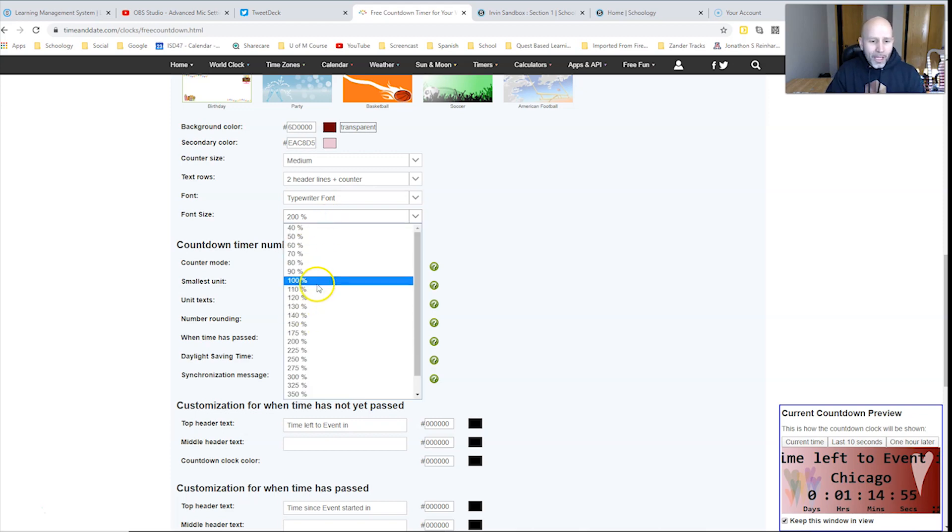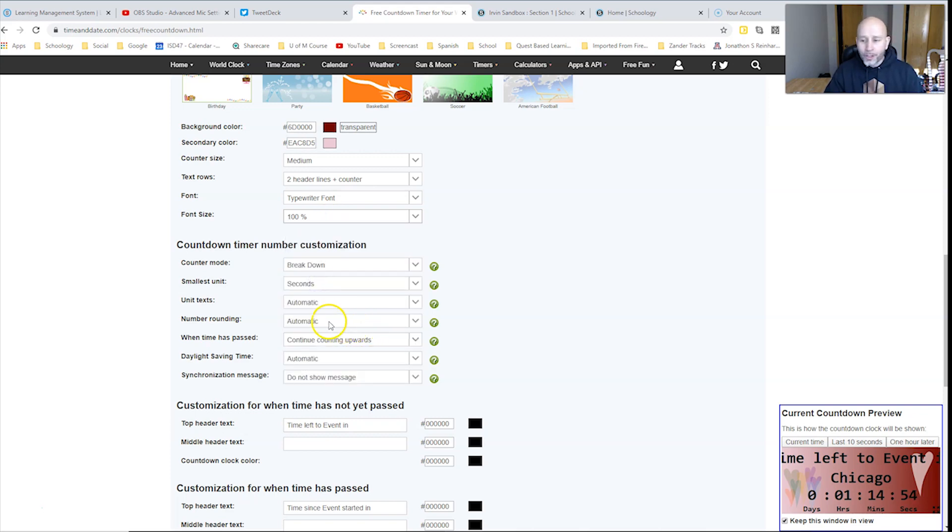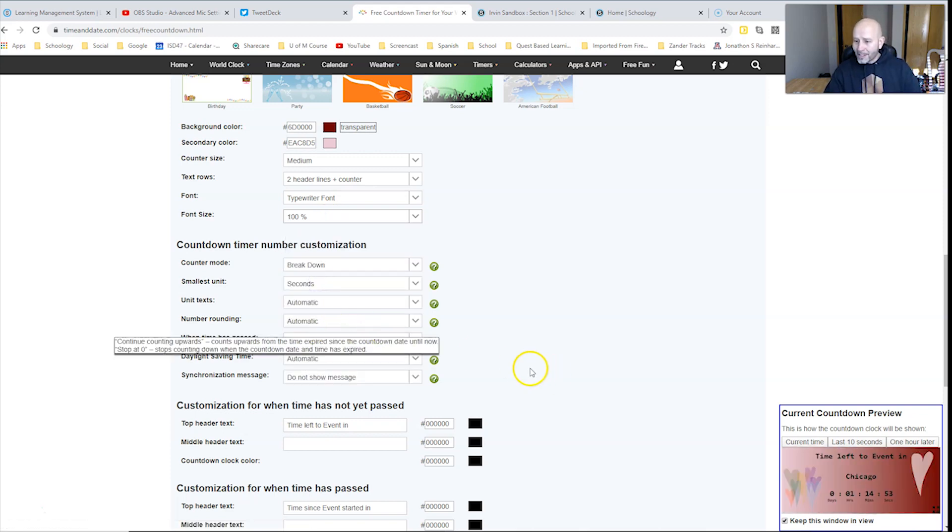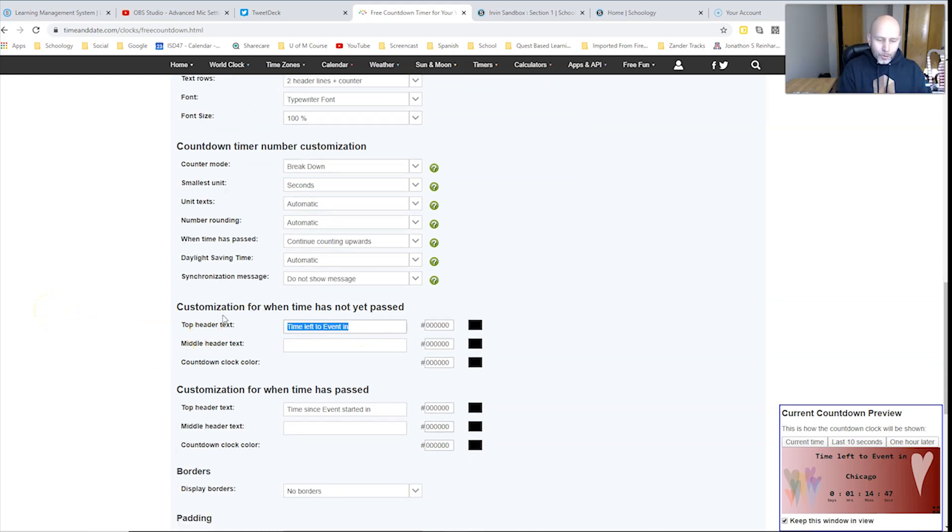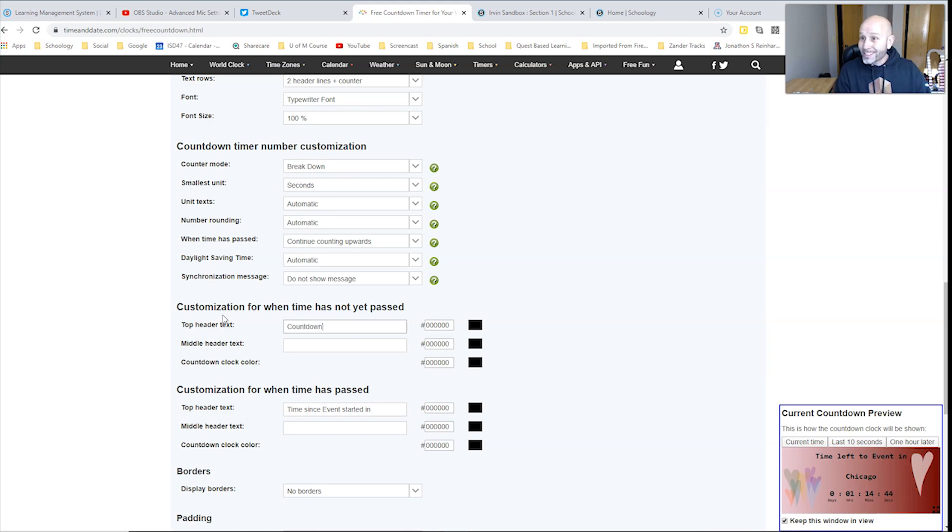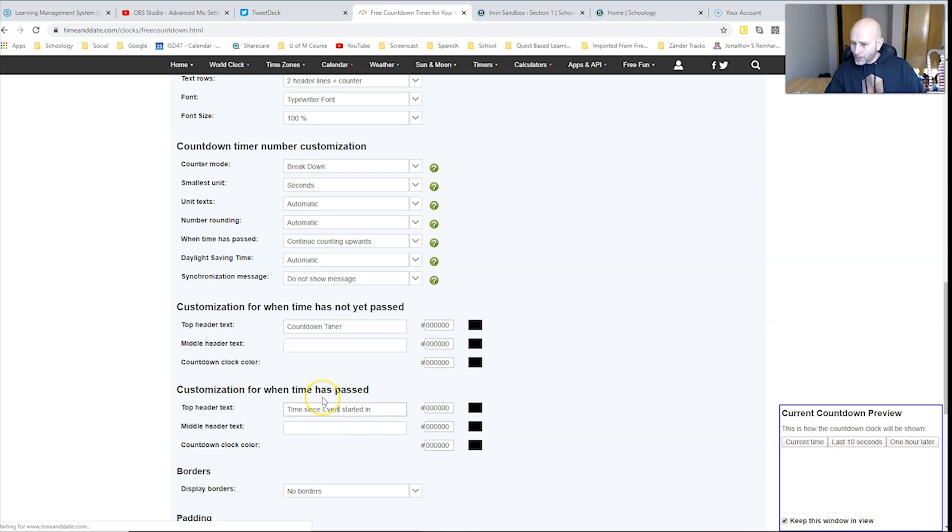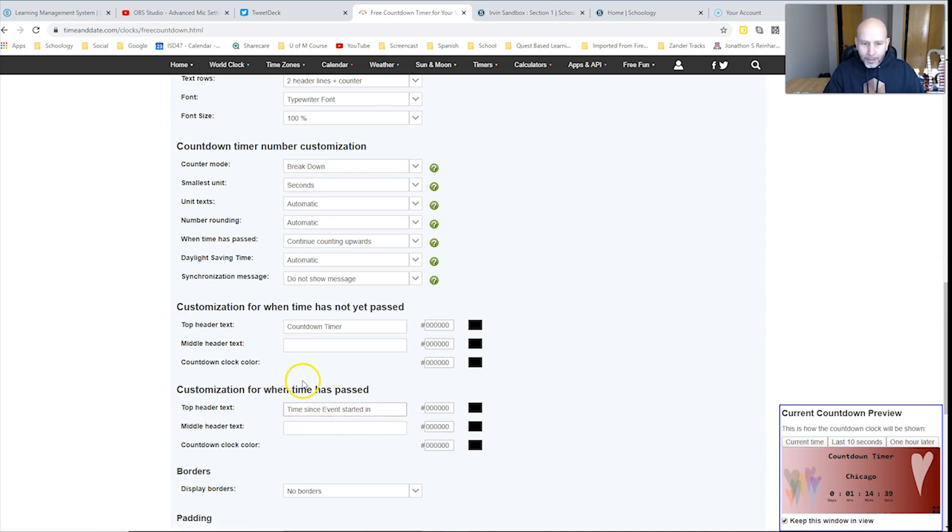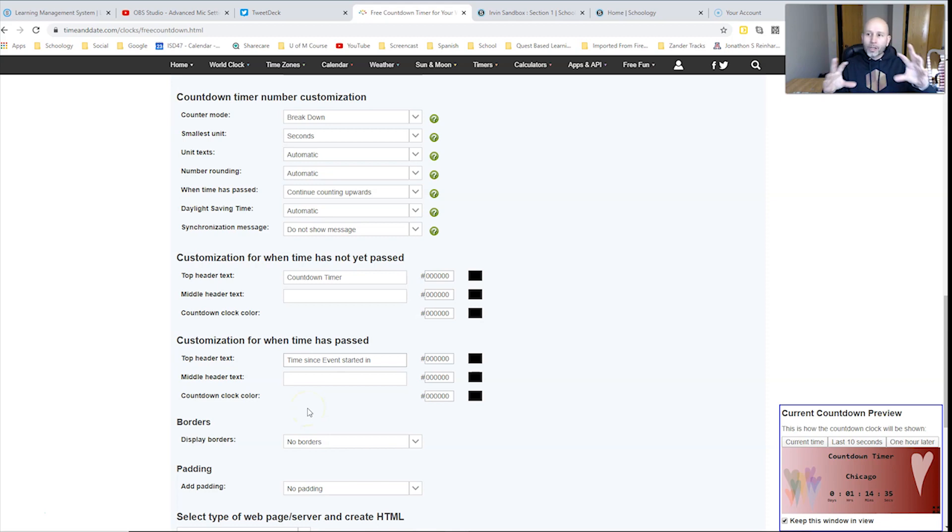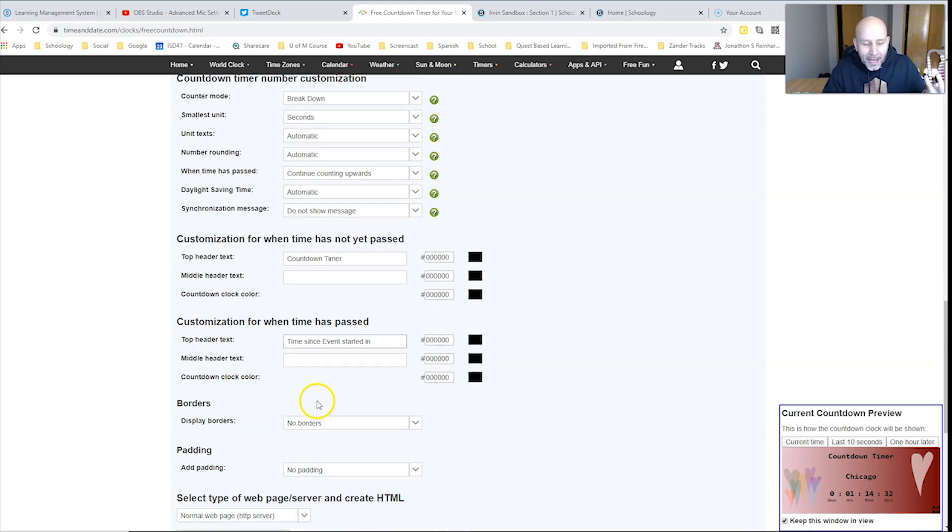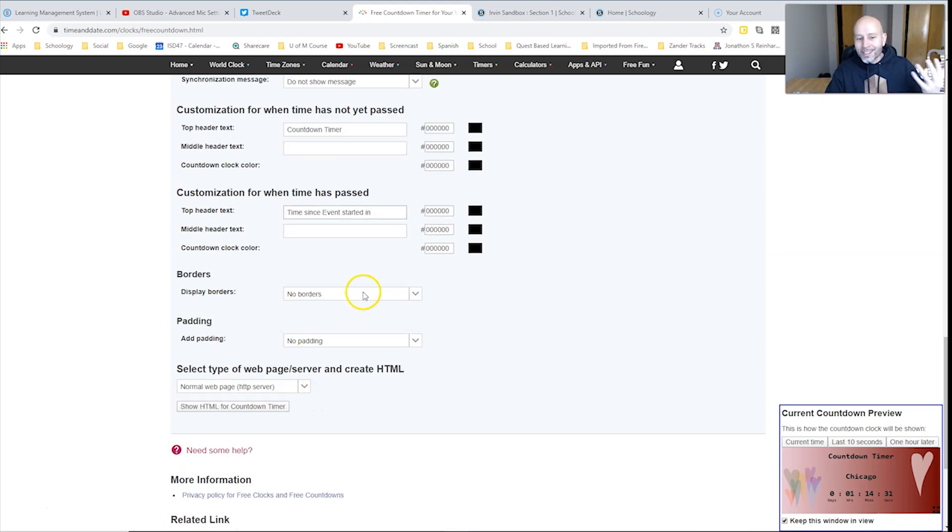But if you write too much text in there, you may want to have it 100%. As you see here, it says time left for the event. The cool part is you can change this part to countdown time. What do you actually want it to say there? And then it should change that. Yep, countdown timer. And you can even have multiple lines of text, kind of framing what it is that it's counting down.